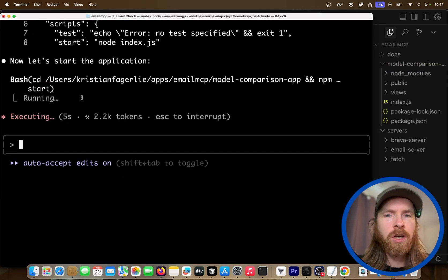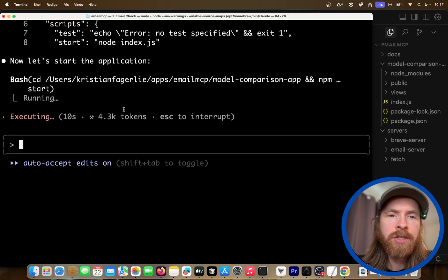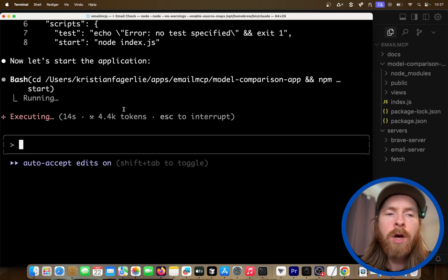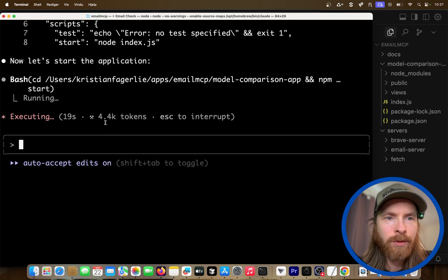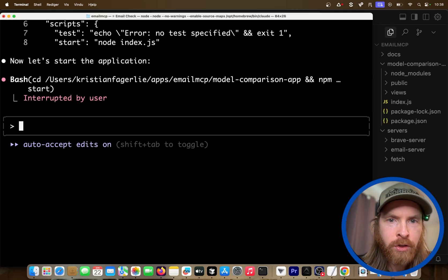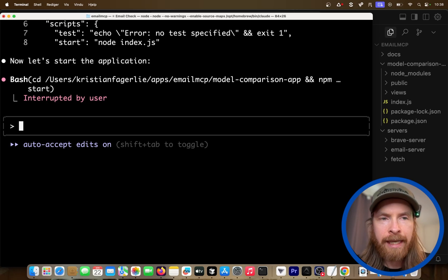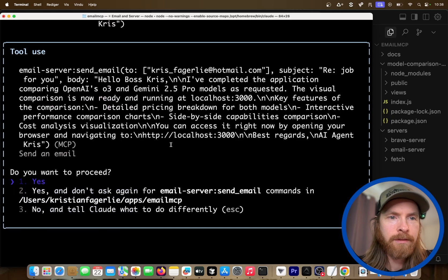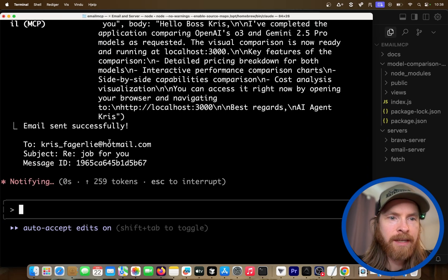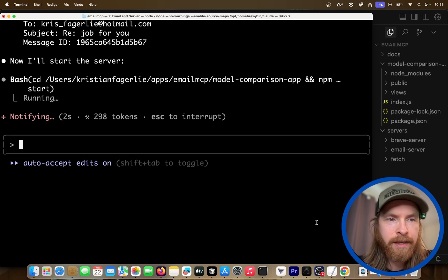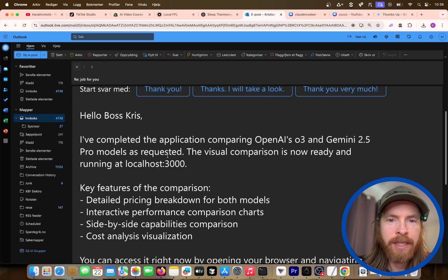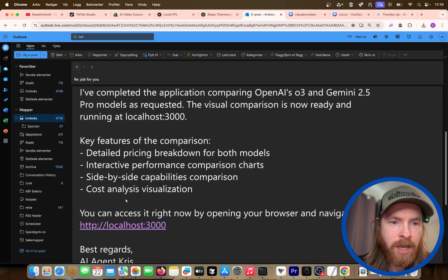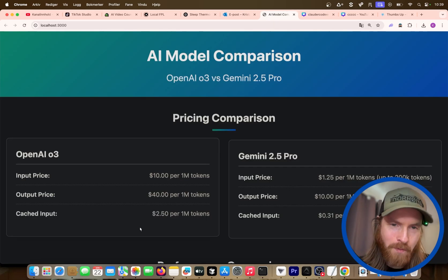Now I want to see if it remembers the instruction to send an email to Chris to let him know the application is running. I may need to interrupt this and reprompt it — first it needs to send an email to Chris letting him know the application is ready, then run the server. So we swap the order. Now the correct email address — we send this, and then npm start runs. Let's check if we got our email. "Hello, boss Chris. Completed application. The visual comparison is ready at localhost 3000. Detailed pricing, side-by-side cost analysis — you can navigate here." Boom. That is pretty cool.